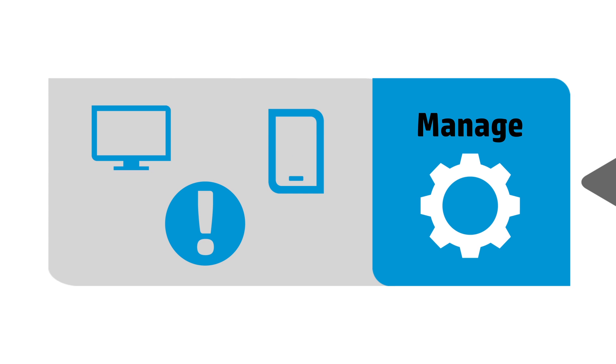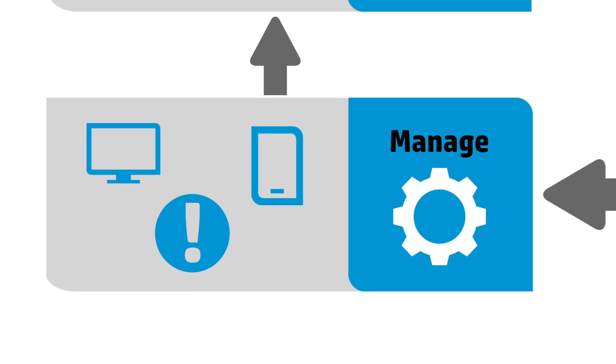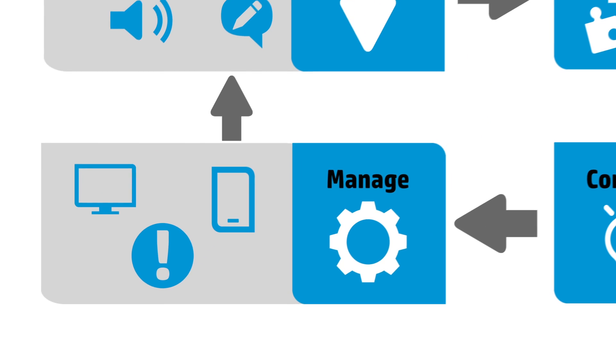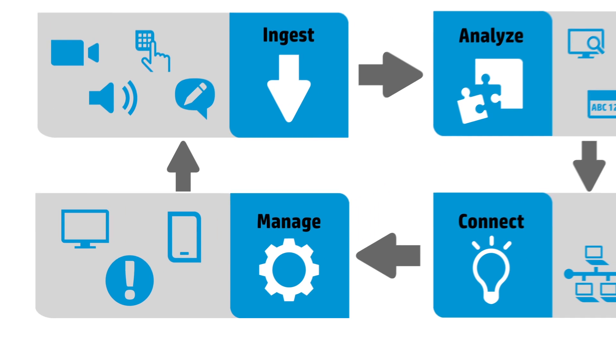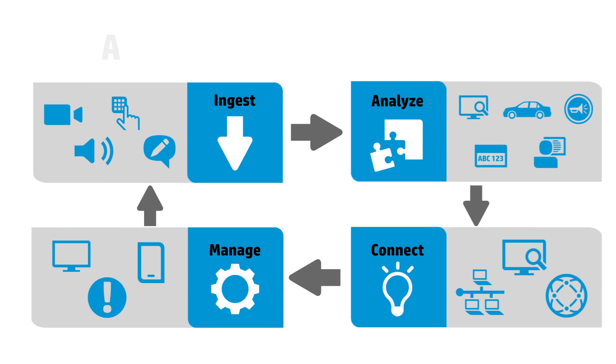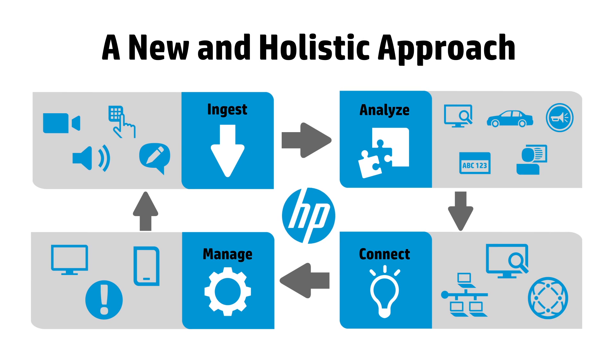But we take this a step further to identify complex events by forming a conceptual understanding of information from multiple sources beyond video to discover unseen relationships between different events and get to the complete picture.